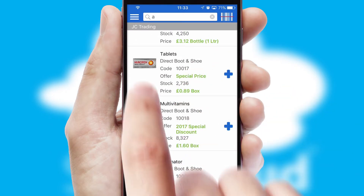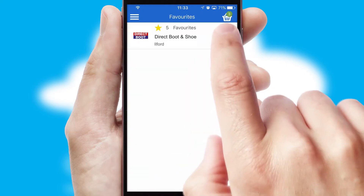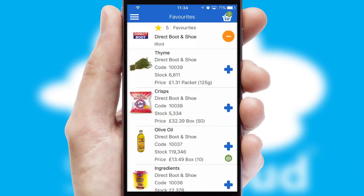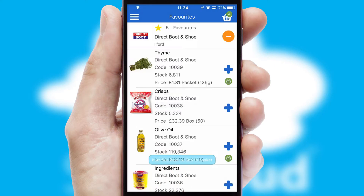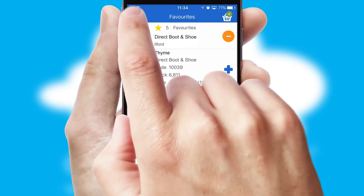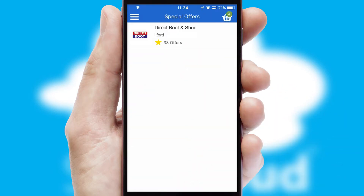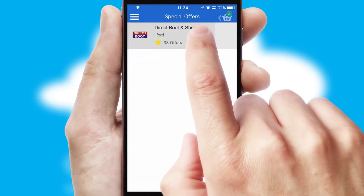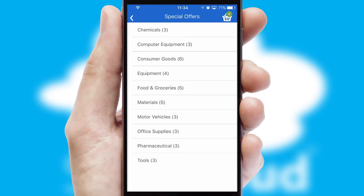Re-ordering regular items is quick and simple as you can maintain your own list of favorite products. Creating customized special offers is another feature of the application, which can be set up and tailored for individual customers.